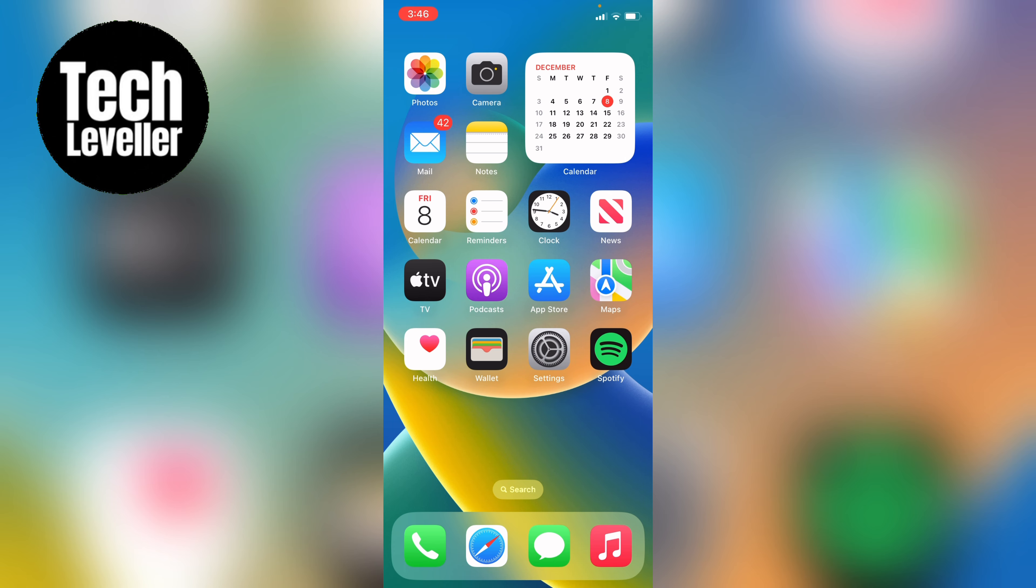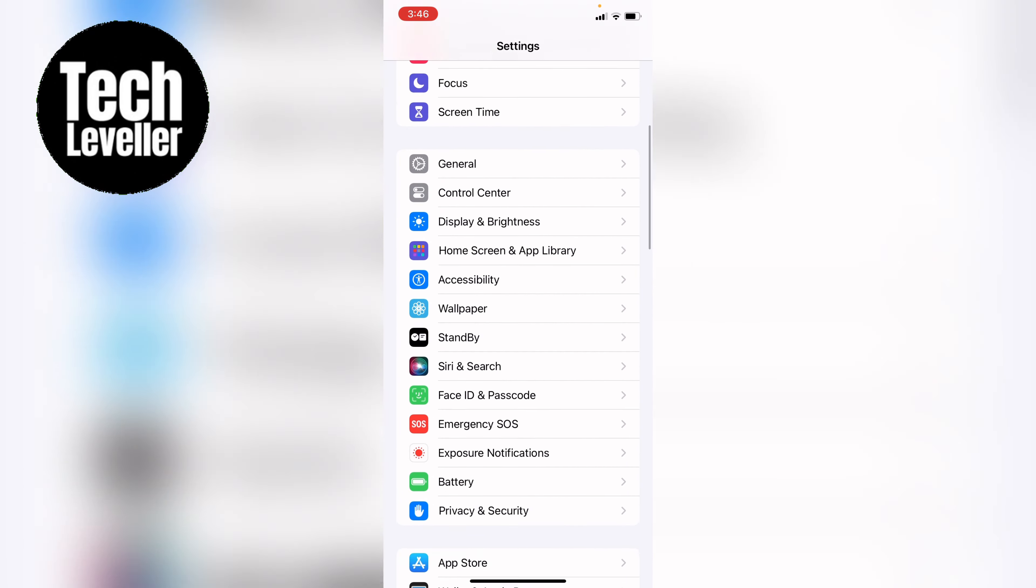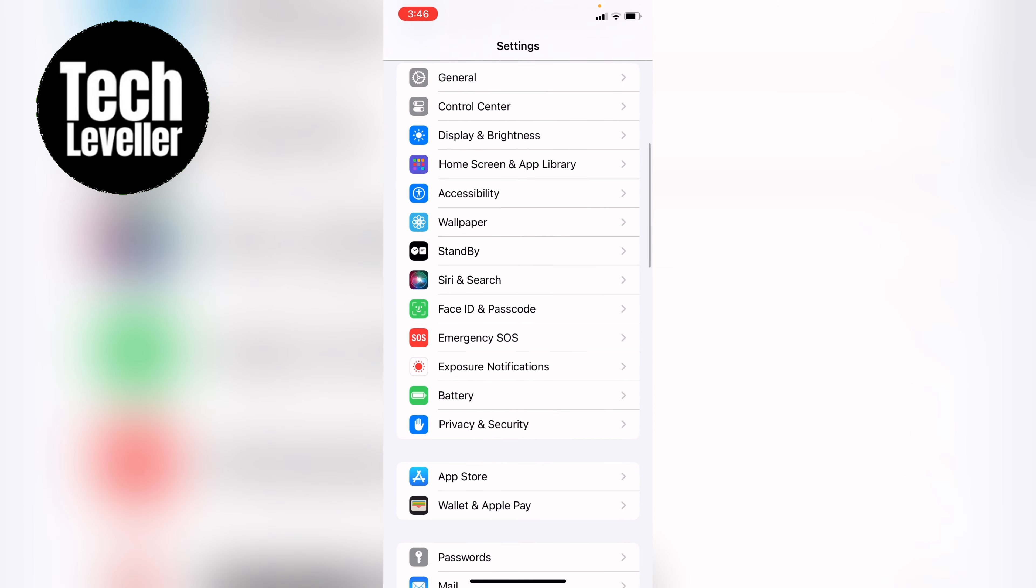You do that by heading into your settings, then coming all the way down and finding Siri & Search, and tapping into that.